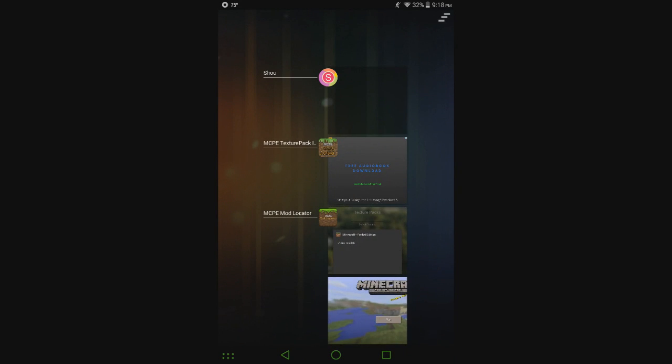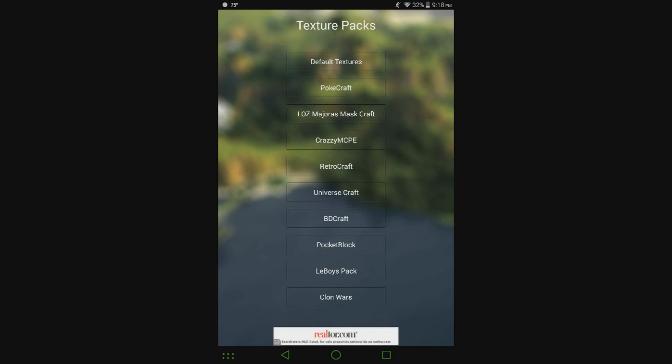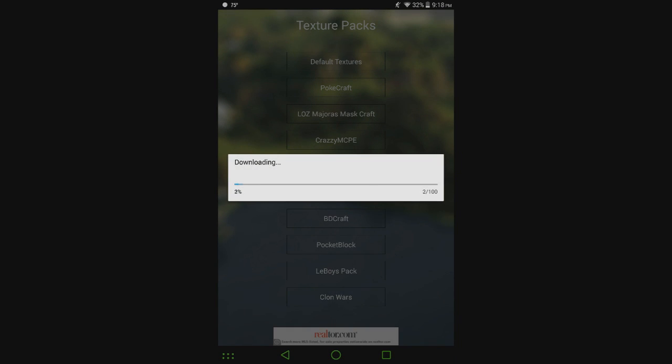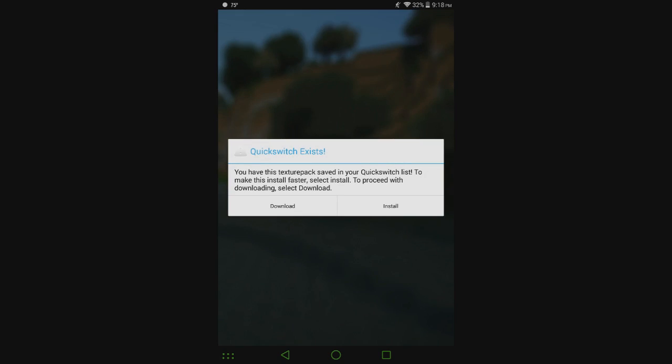So I guess I can show you the quick switch feature and how it actually works. So let's go back to universe craft, download.